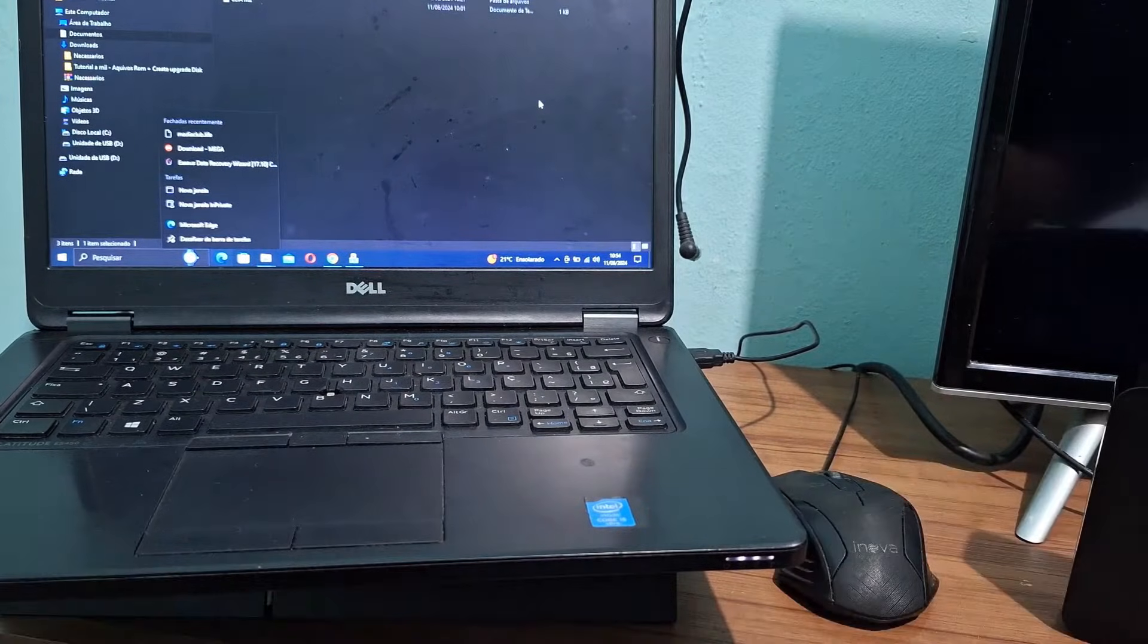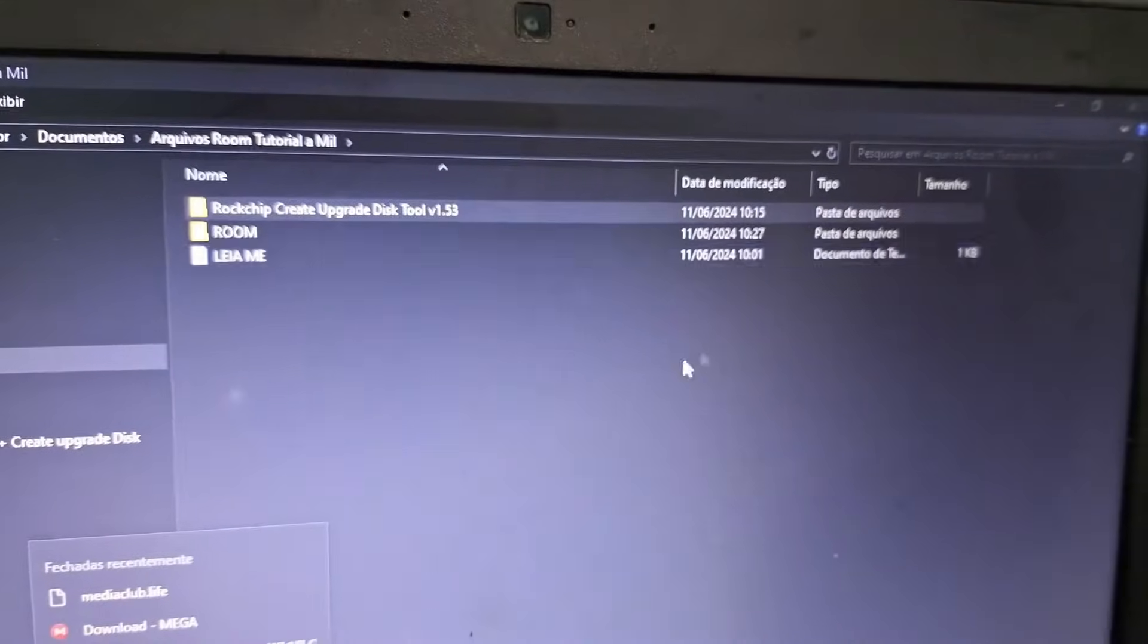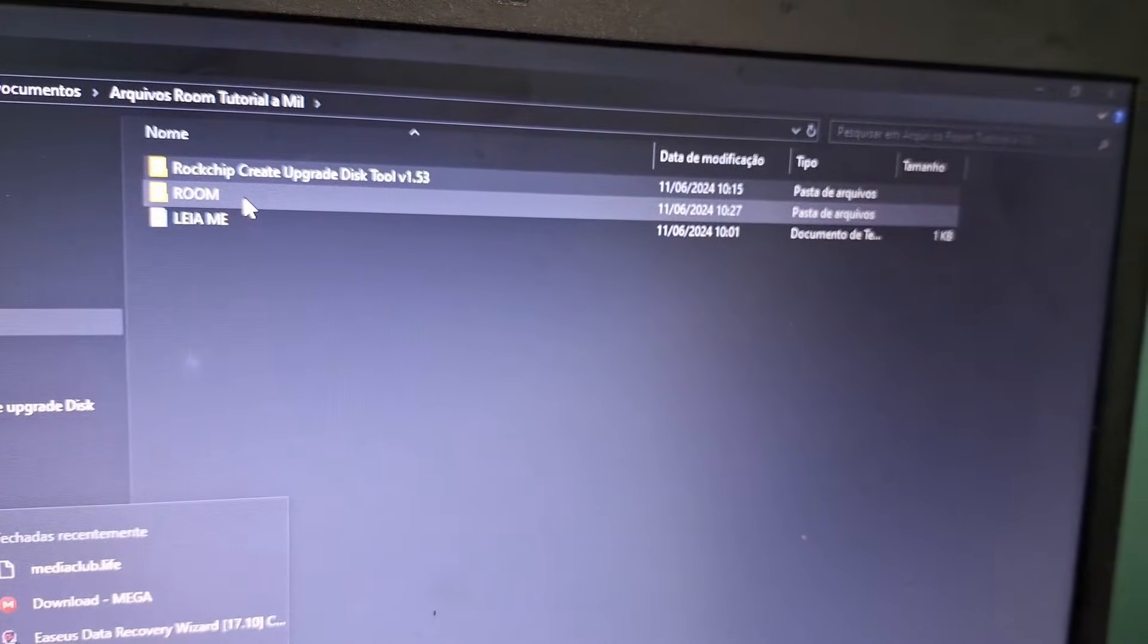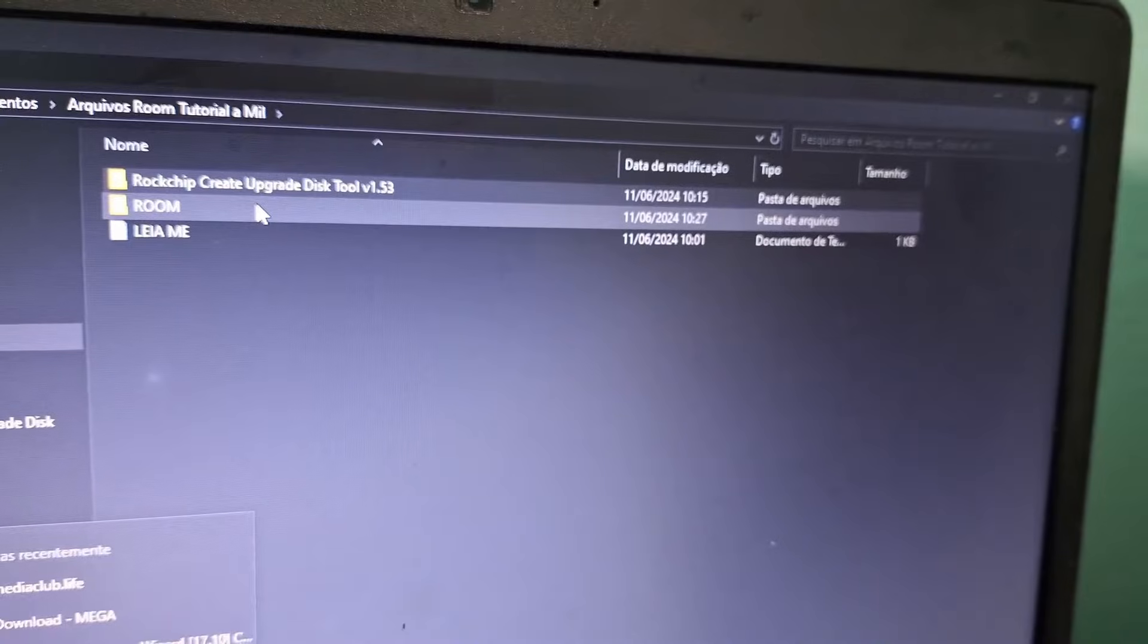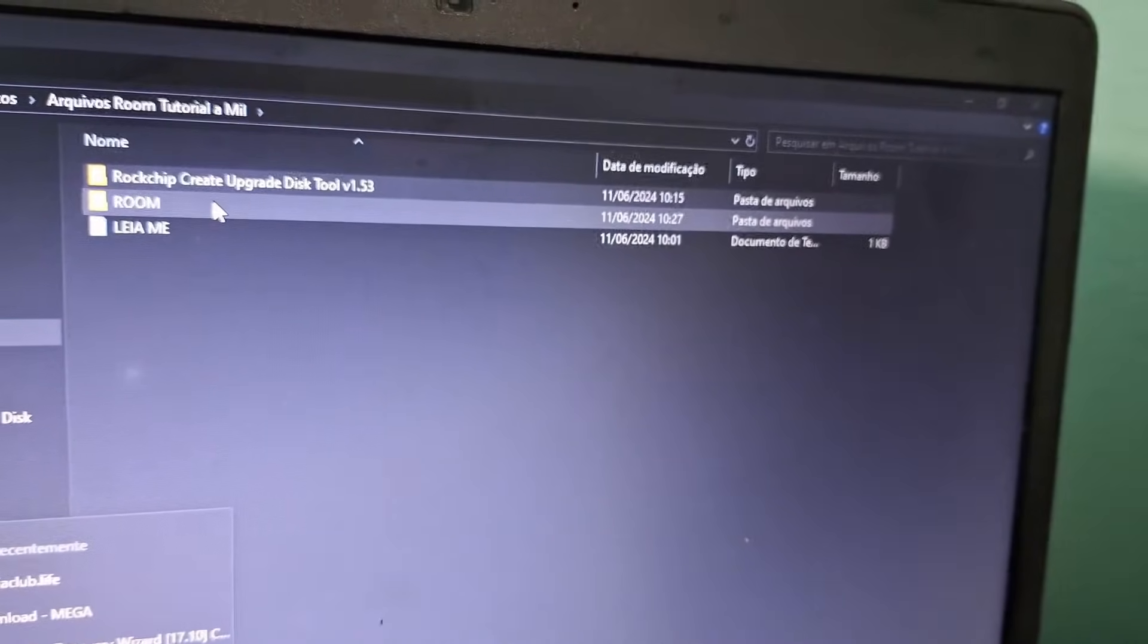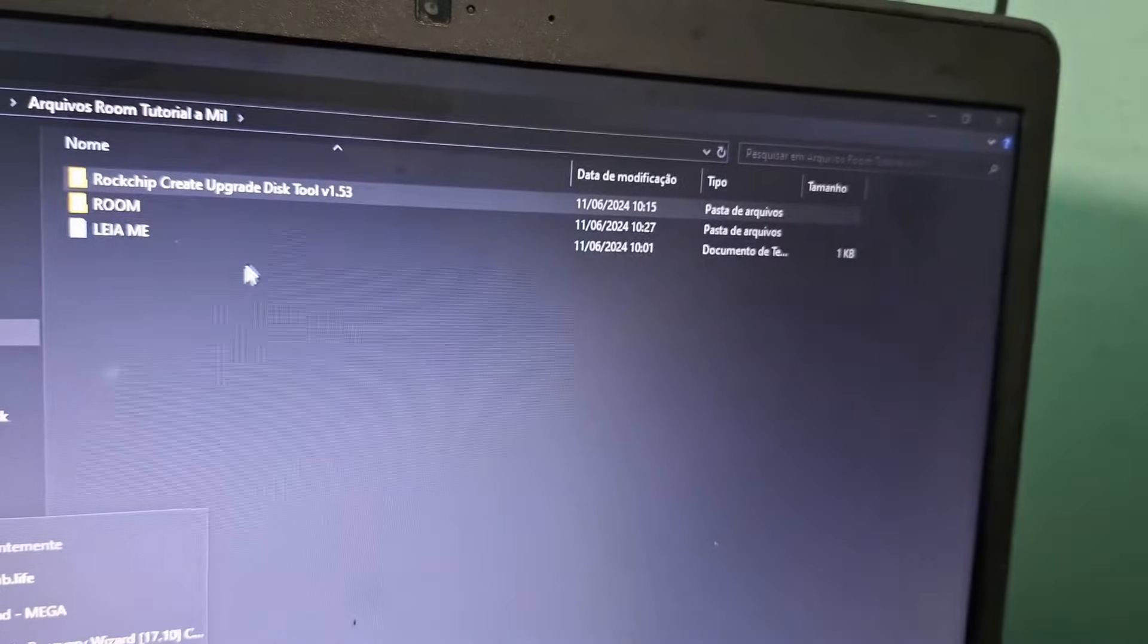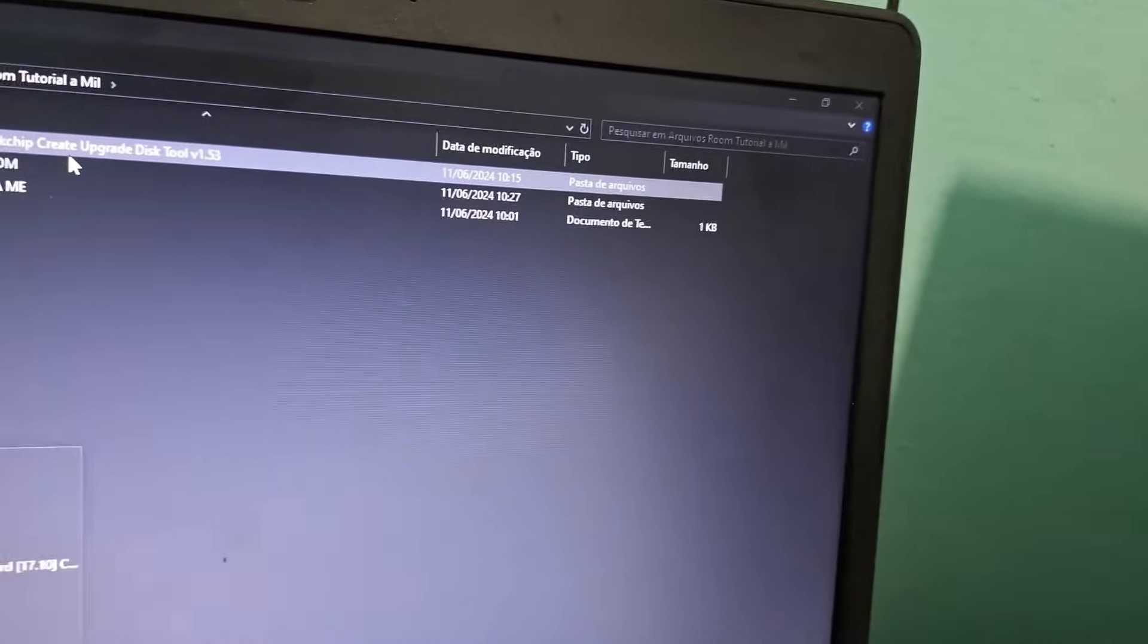In the first pinned comment, I'll leave this file - Rock Chip Create Upgrade - which will create the bootable memory card. I'll also leave the ROM specific to the model I showed on screen. Don't install it on other models or components like WiFi might stop working. Download the files, click the link, and unzip with WinRAR.